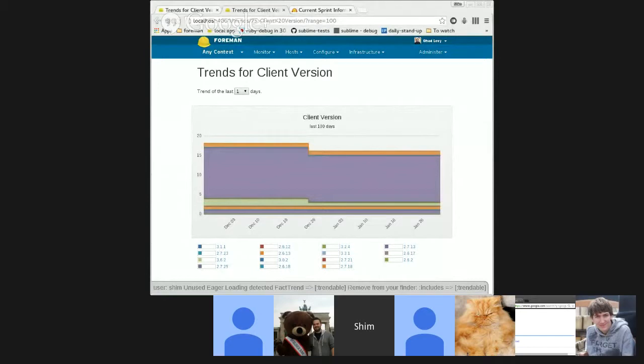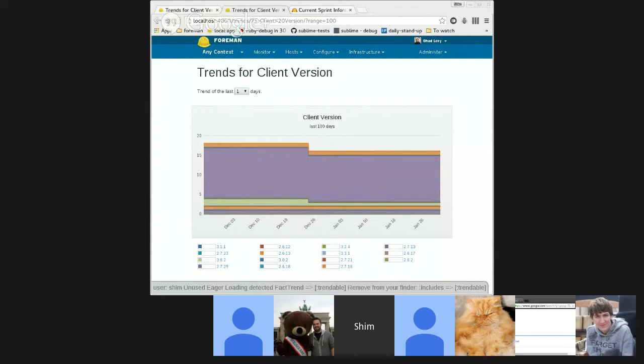I've changed the way the trends are stored in the database from storing a snapshot each time the trends task runs, which is each 30 minutes, we moved to storing only the interval for a single value.